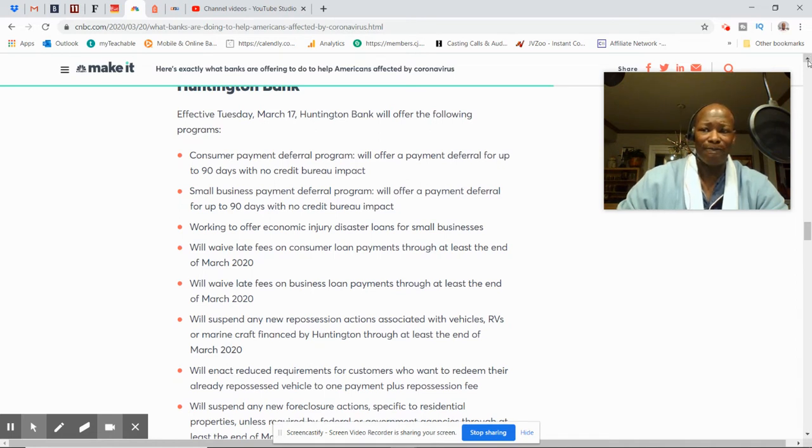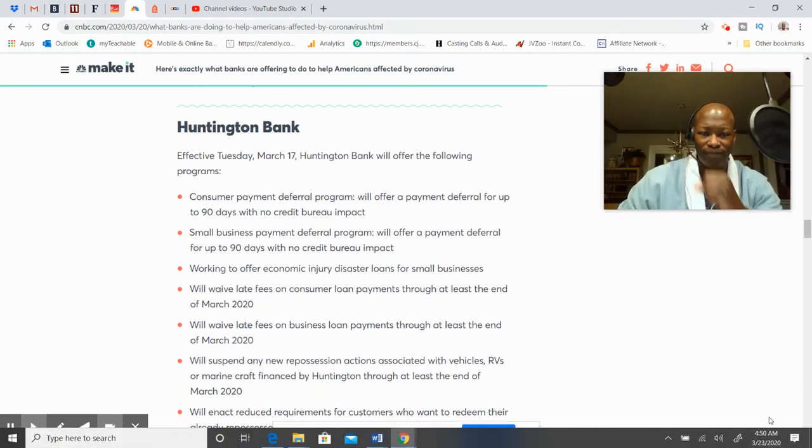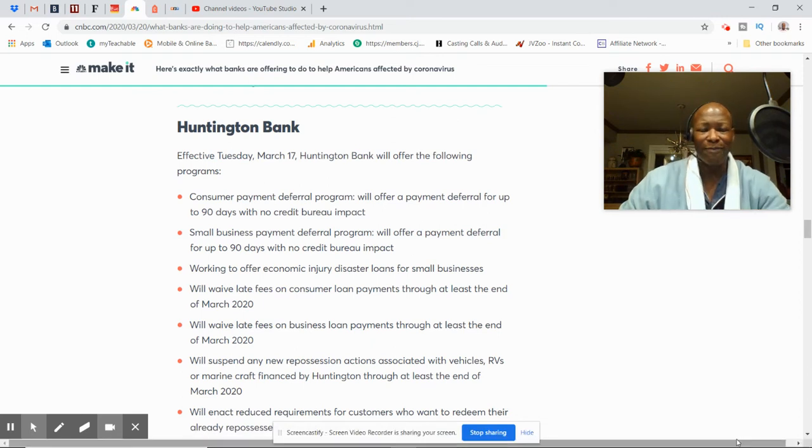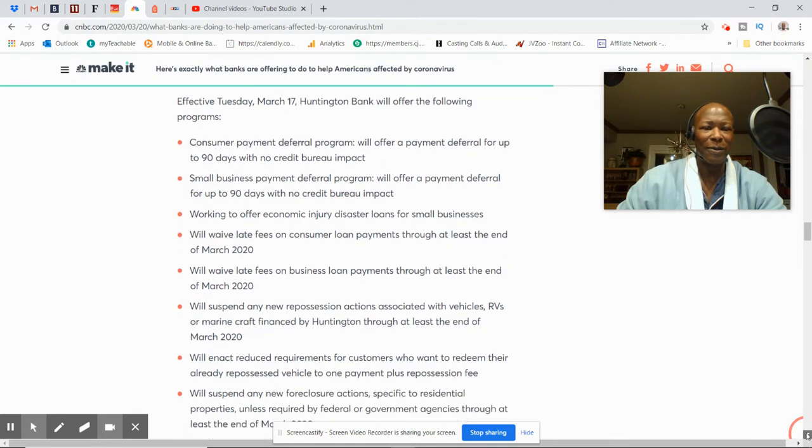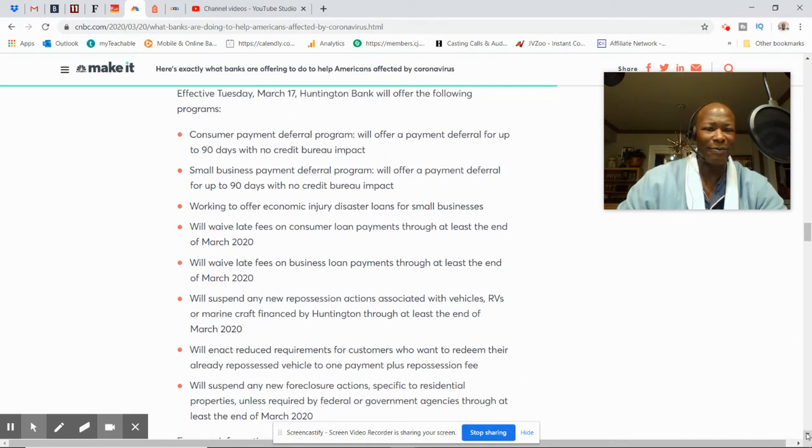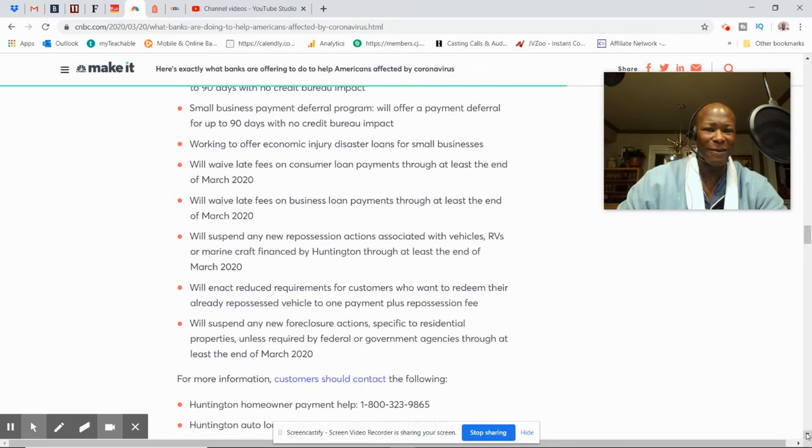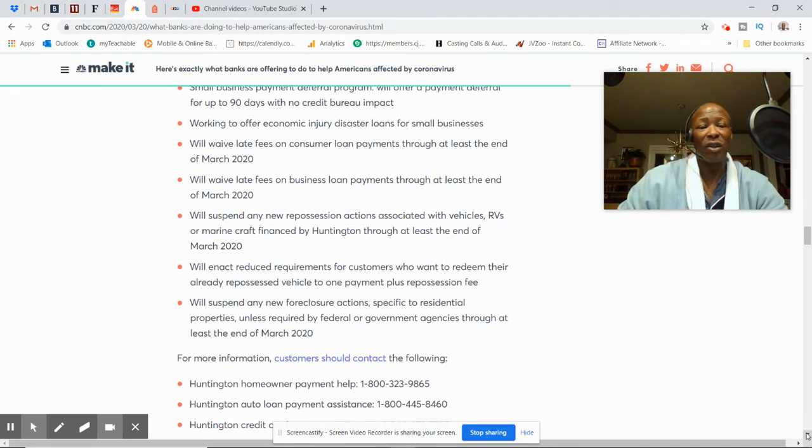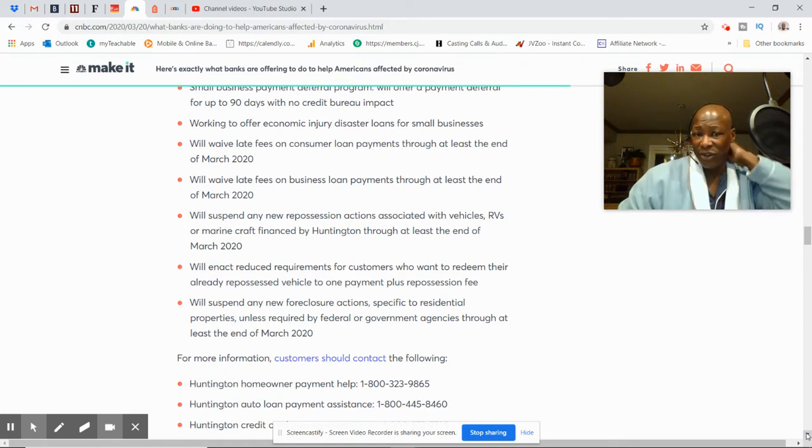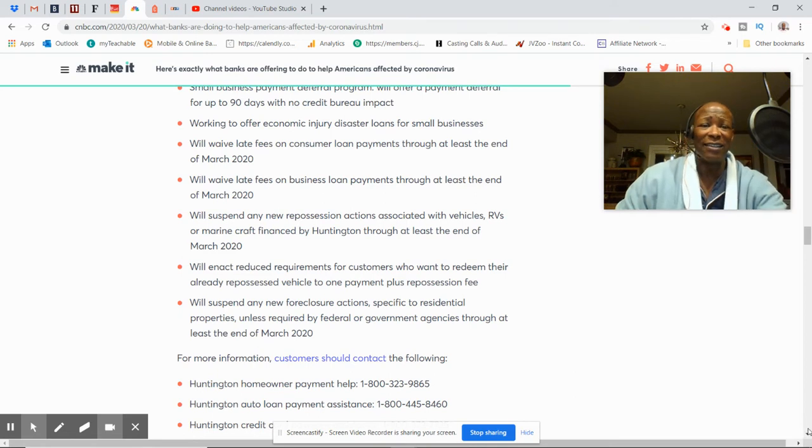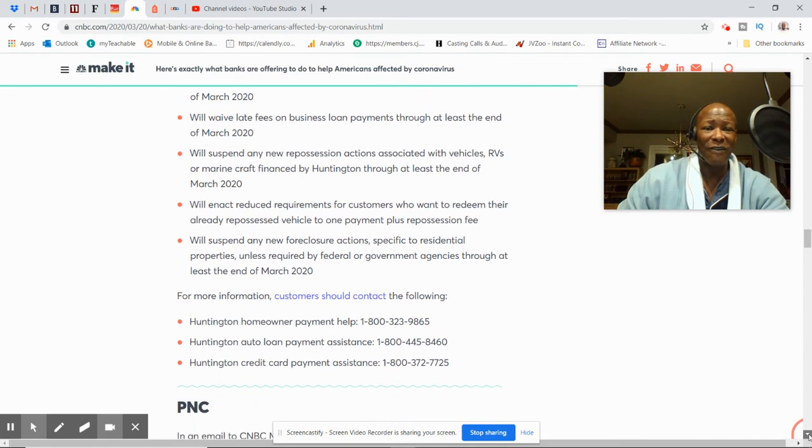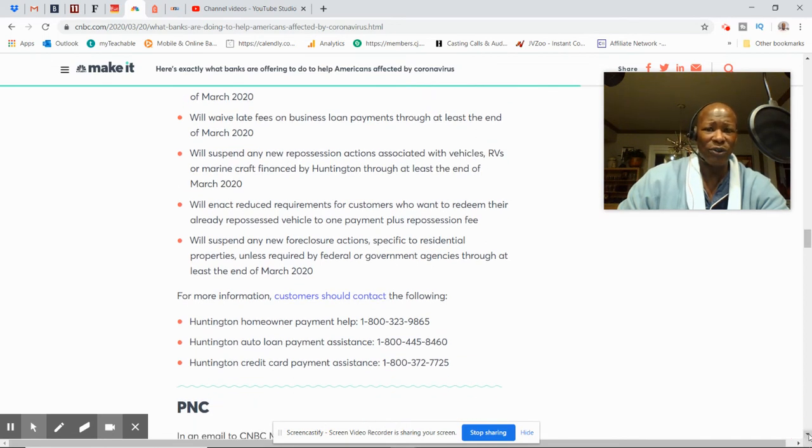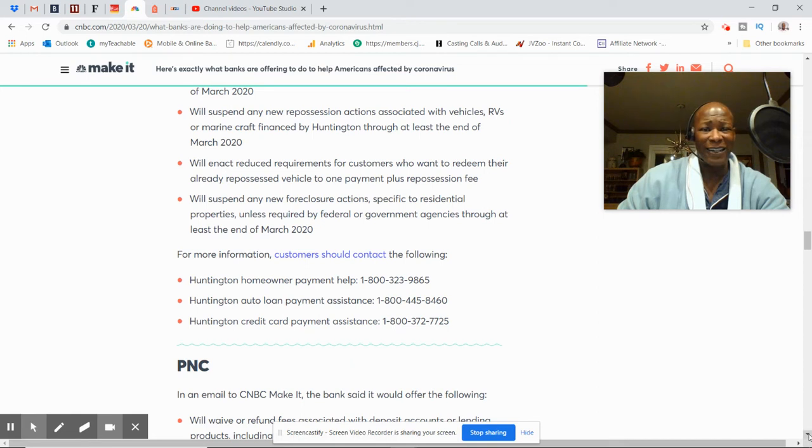This is Huntington Bank. Effective Tuesday, March 17th. Consumer Payment Deferral Program will offer payment deferral up to 90 days. Small business deferral fee will offer payment up to 90 days with no credit bureau impact. Working on economic injury disaster loans for small business. They'll waive fees on consumer loan payments through at least the end of March. They'll waive fees on business loans at least in March. They'll suspend all new repossession with vehicles, RVs, or marine craft financed by Huntington to at least the end of March.